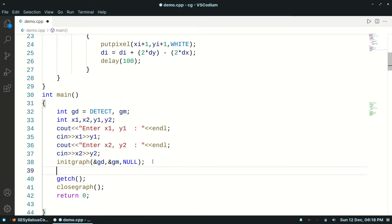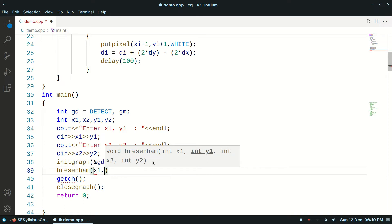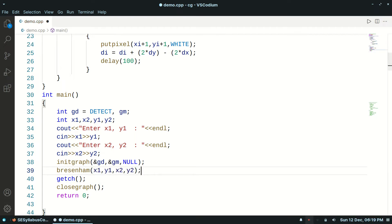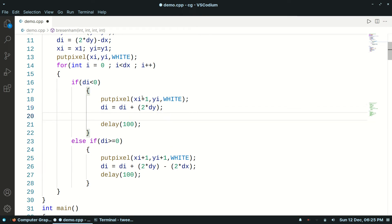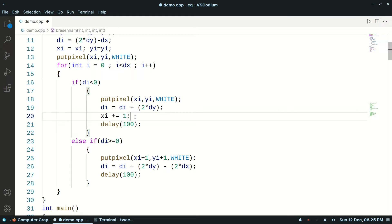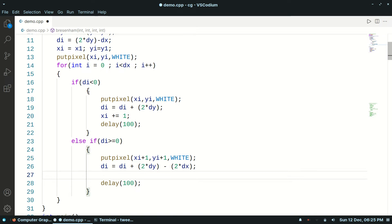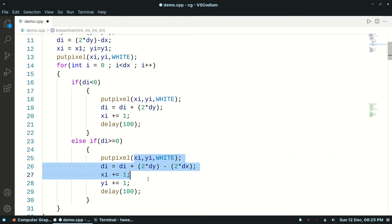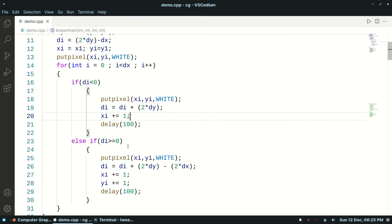Then initgraph. We will call our Bresenham function and pass the parameters x1, y1, x2, y2. One thing left: we need to plot them directly, so we re-initialize xi plus equal to 1 and yi as it is. Here both xi and yi will increment, and we need to plot these points.